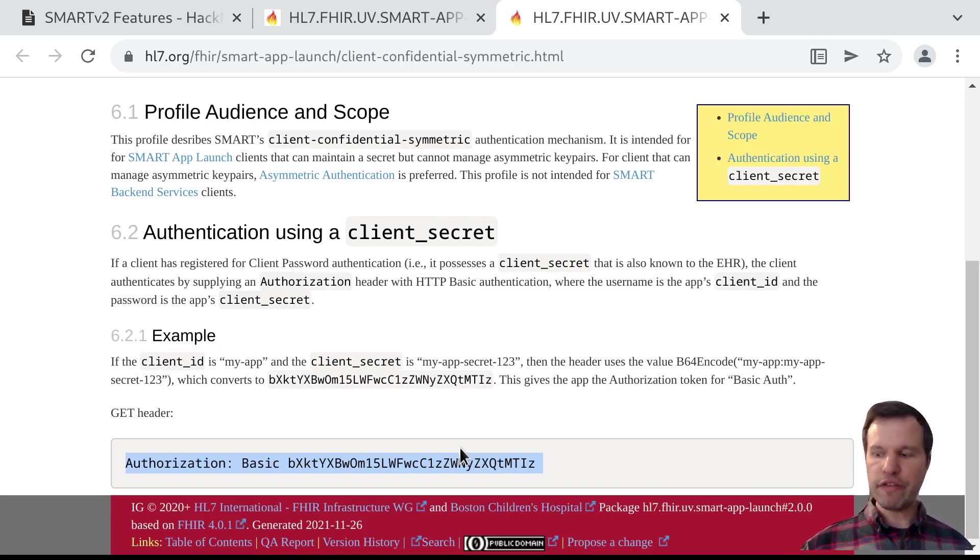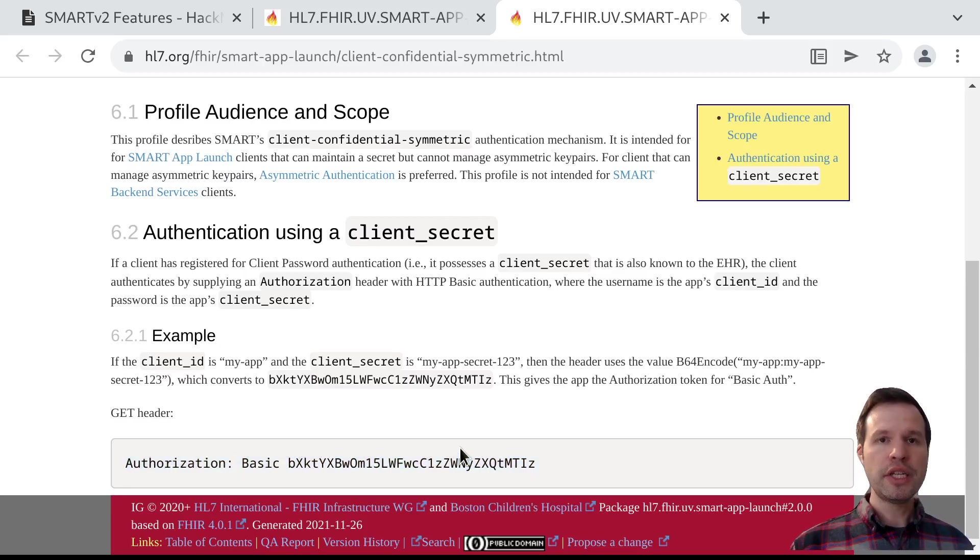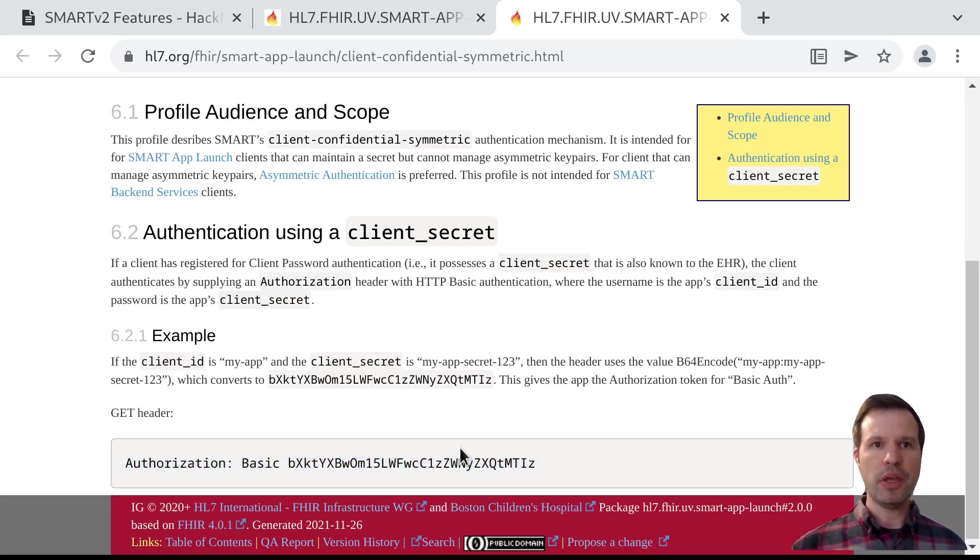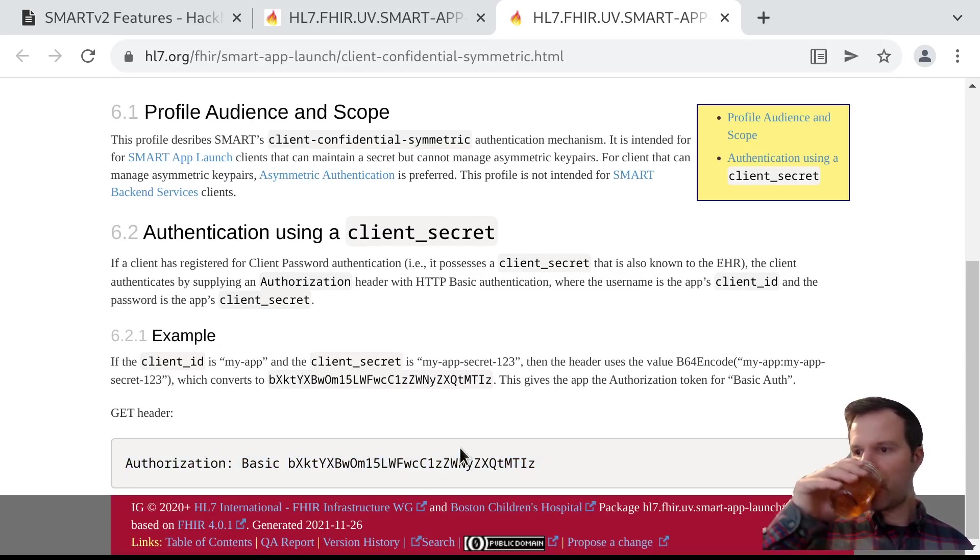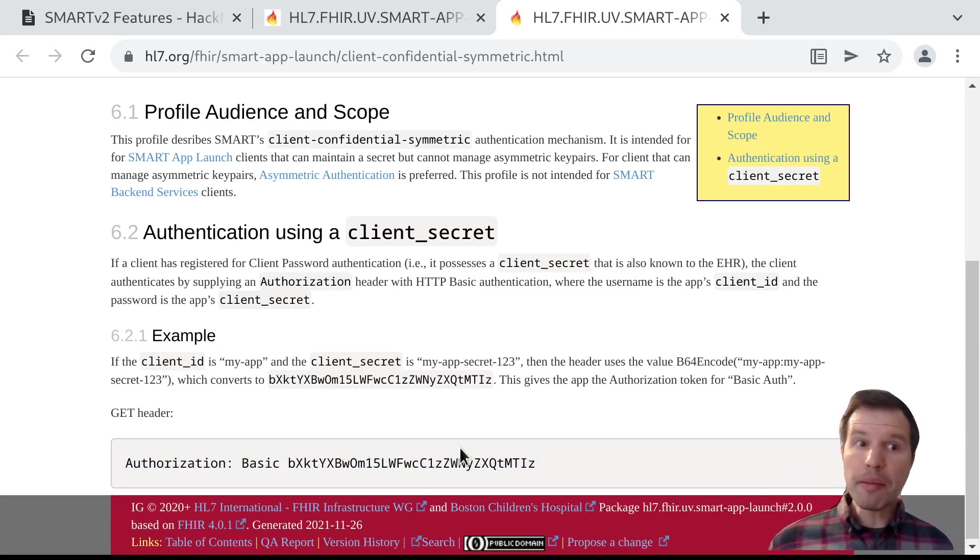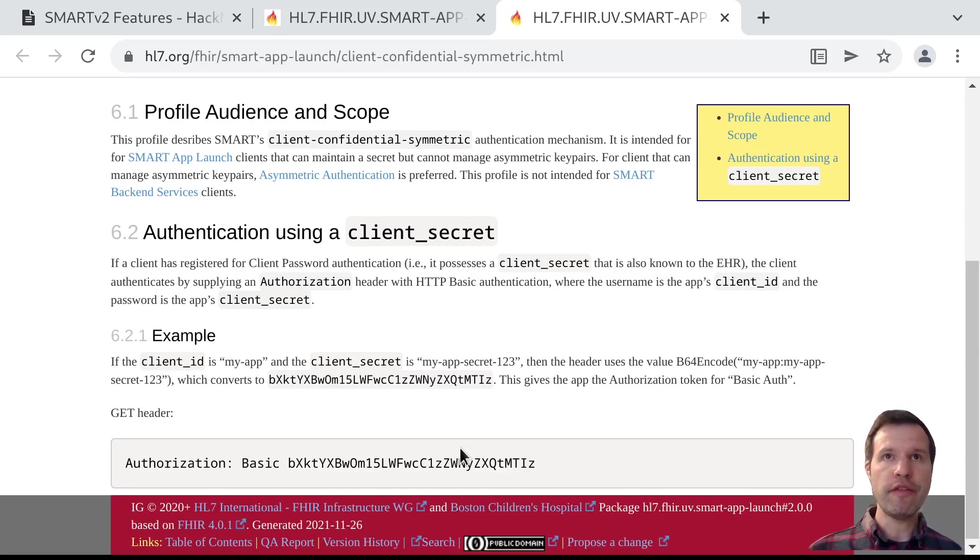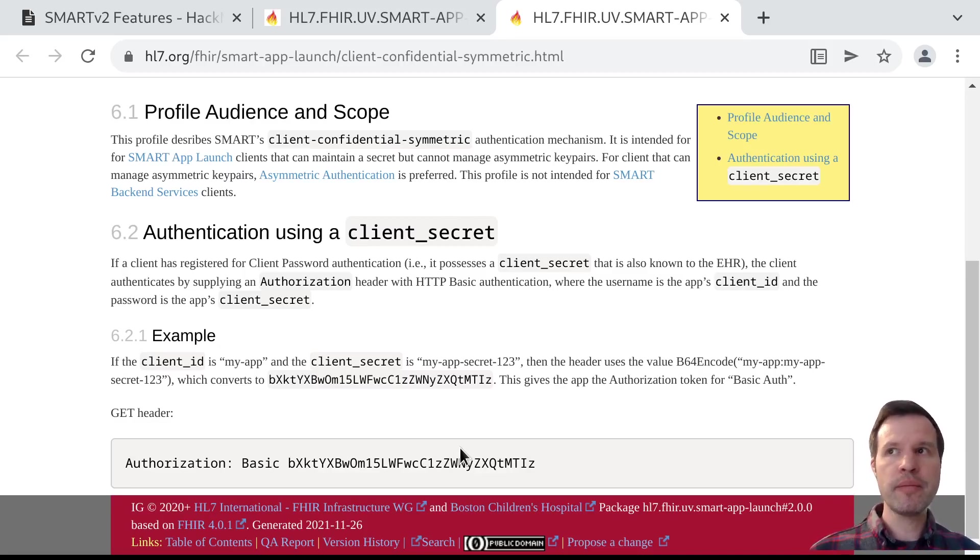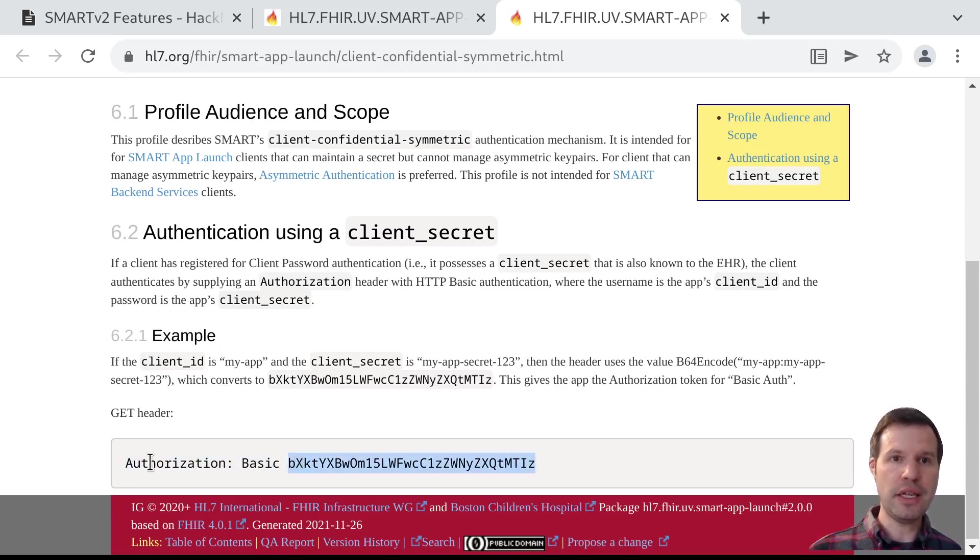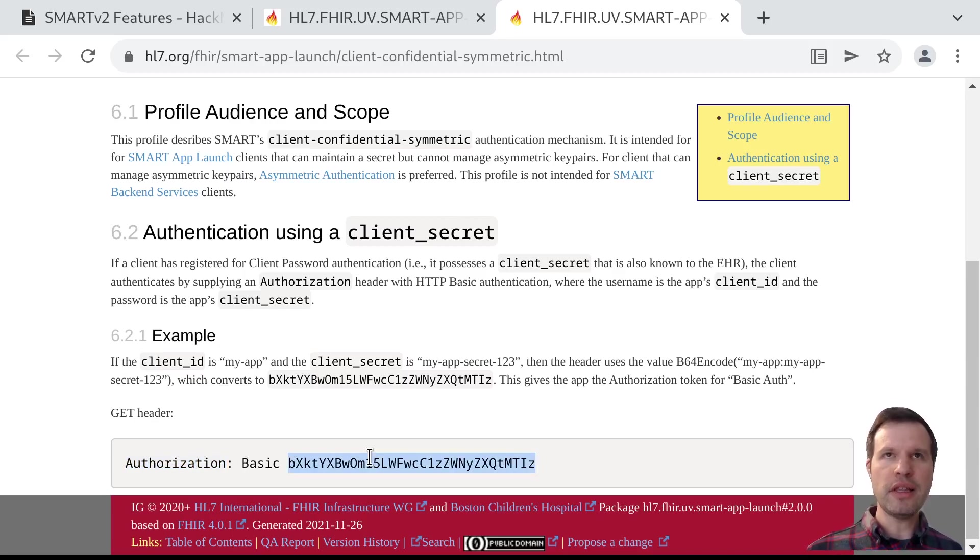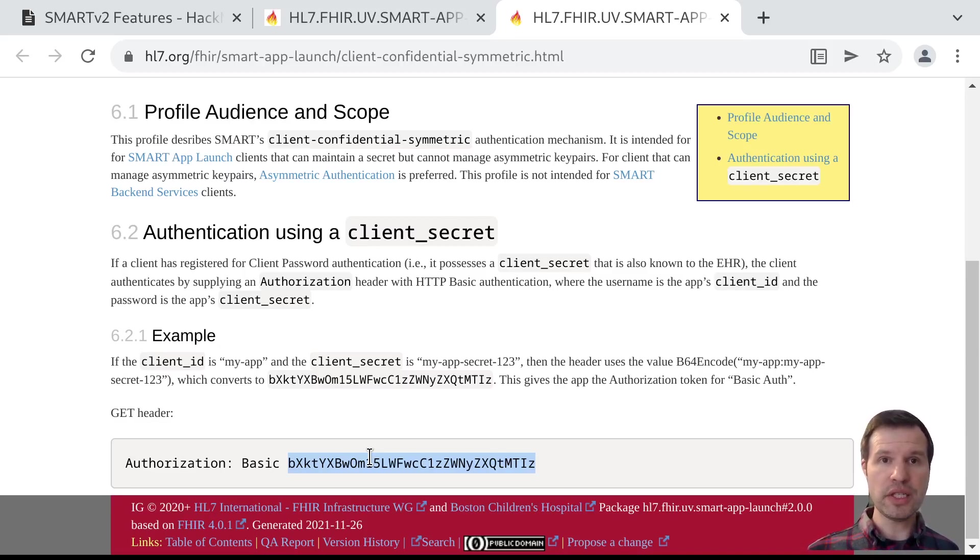This is a very effective technique in the sense that it's easy to implement, and if the secrets are generated in a cryptographically secure way, then they should be impossible to guess. They'll have enough entropy. But at the same time, there are some major drawbacks here. One is if somebody is able to create some kind of a man-in-the-middle attack where they can observe this authentication being sent in an authorization header, then just observing this once means that they now know the client secret, and they could impersonate that client in future interactions.